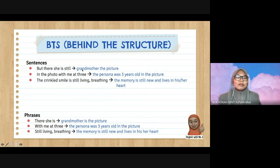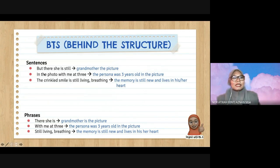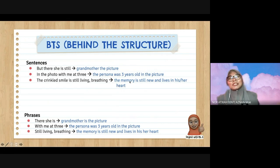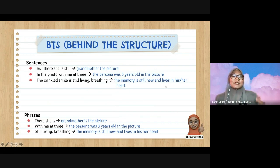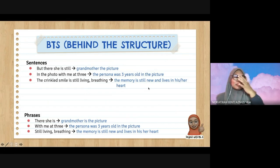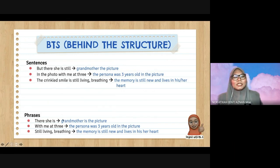The structure: 'But there she is still' — grandmother in the picture; 'there' refers to the photo. 'In the photo with me at three' — the persona was three years old in the picture. 'The crinkled smile is still living, breathing' — the memory is still fresh and lives in the persona's heart. It means the persona still remembers the grandmother through that memory.